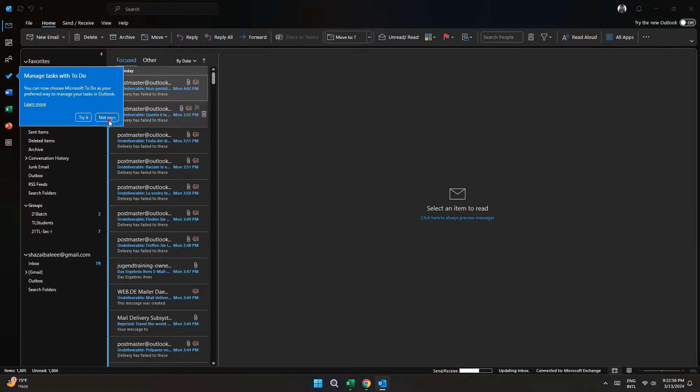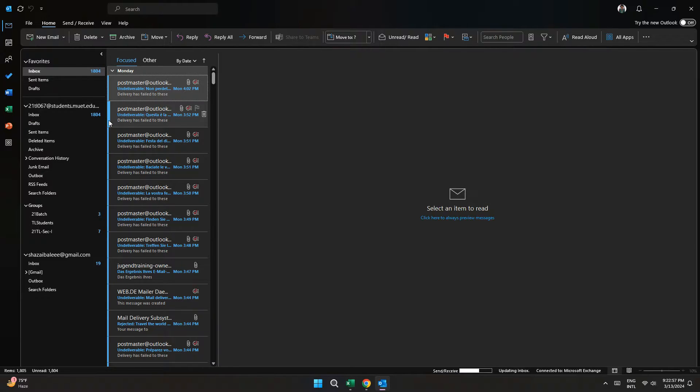After that, sign in to your account and all of your available mails will be displayed on this page.